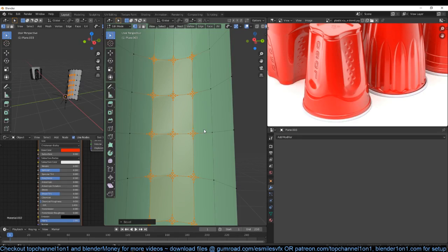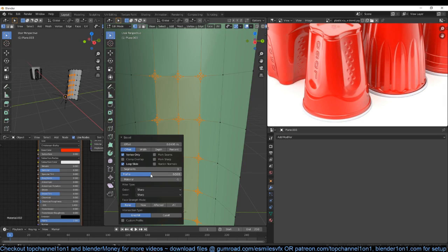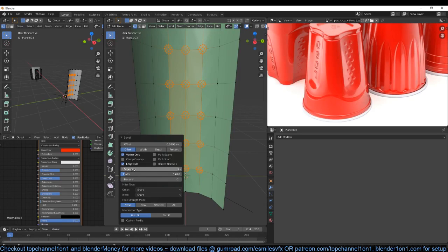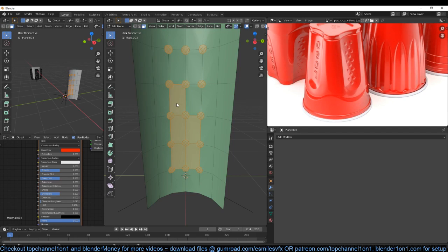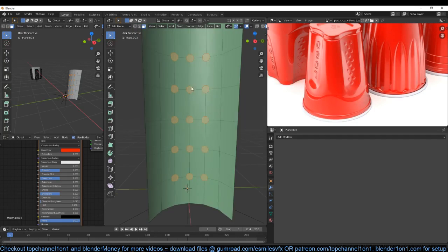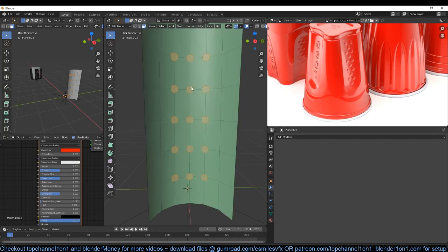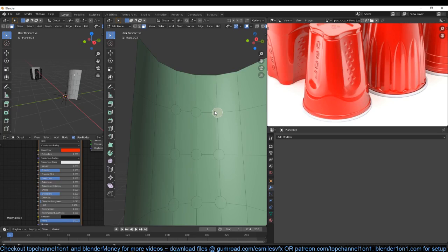Then bevel those edges with Ctrl+Shift+B. Now we'll get these dome shapes but we can change them into circular shapes by changing the profile. Now you can go in and first deselect the middle faces, then hit F to turn these into n-gons. Now you can select one by one and use the shortcut Shift+Alt+S then 1 to turn them into perfect circles.